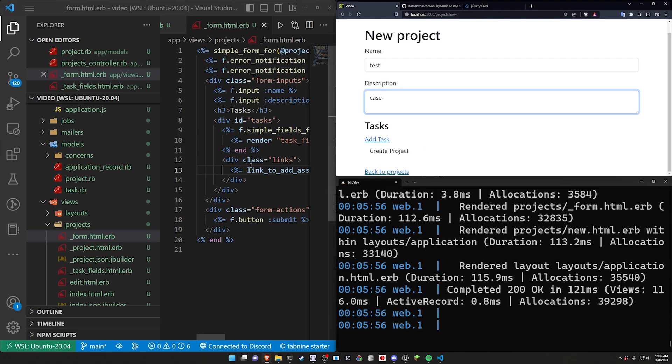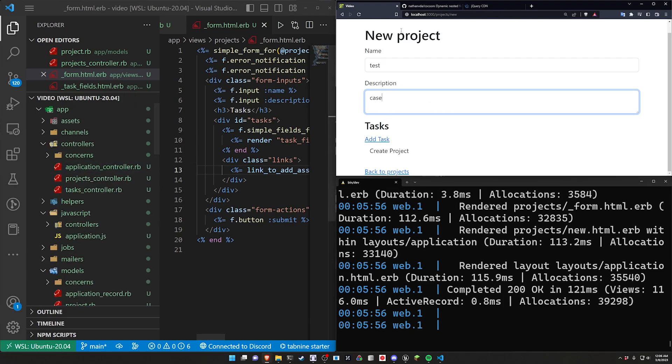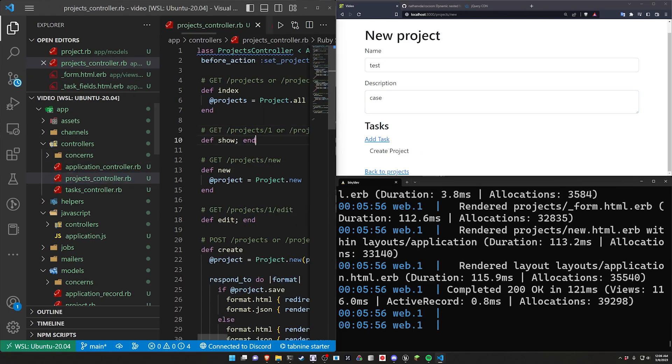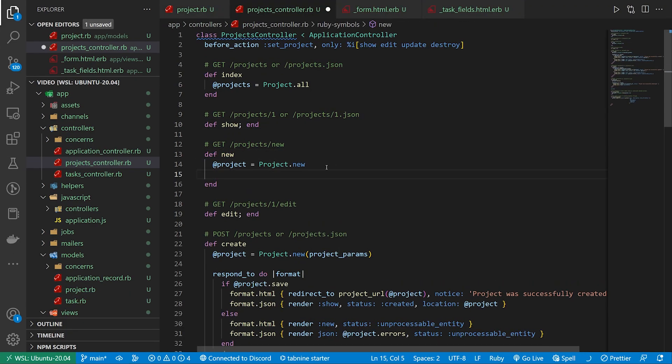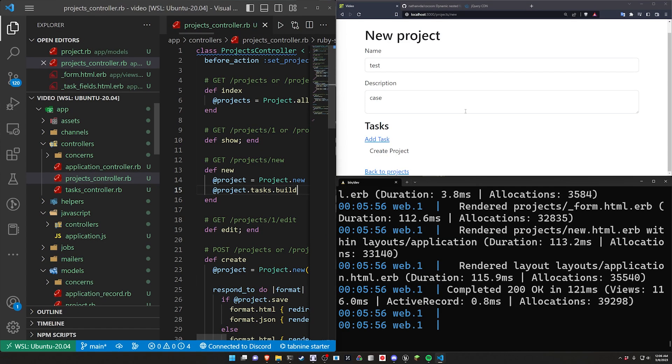So let's come into our projects controller. In our new page right here we just want to say @project.tasks.build that'll create an empty task for us on this page. And now if we refresh we have one empty one appearing here.